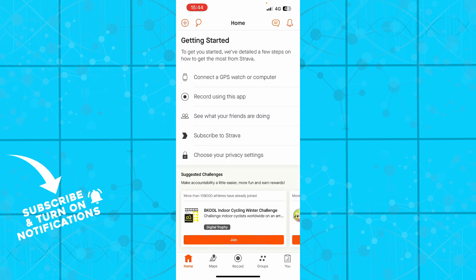Also on the home button, we have to connect a GPS watch or computer where you can connect one, which I highly recommend you doing for the full experience. You can record using this application, you can see what your friends are doing, and you can subscribe to Strava and you can choose your privacy settings.